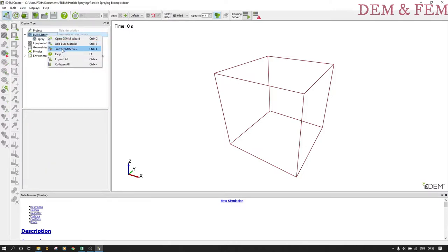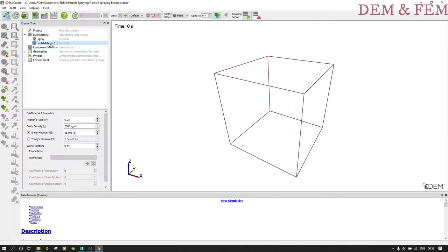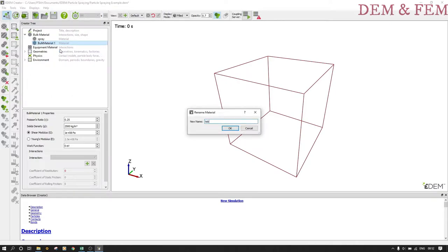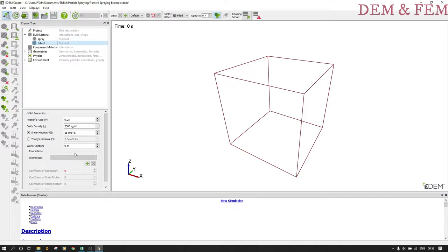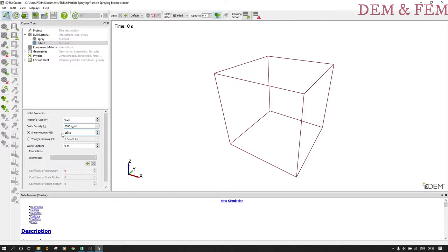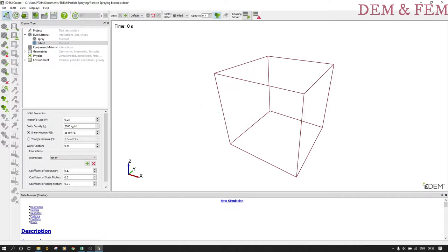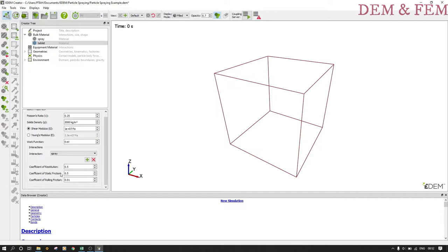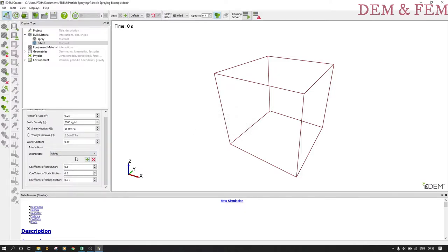We add another bulk material called the tablet. Under the tablet we do the following: the Poisson's ratio remains as it is, the density is 2000 kg per meter cubed, the shear modulus is 1e7. Under interactions, just let everything remain by default: 0.5, 0.5, 0.01. We add tablet and tablet interactions, and spray and spray interactions.